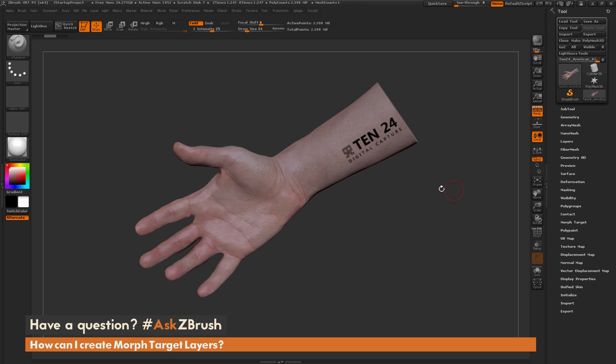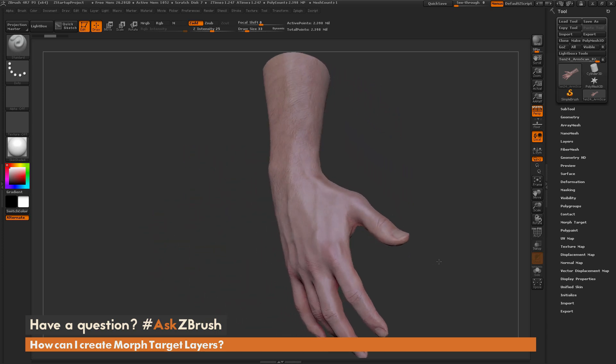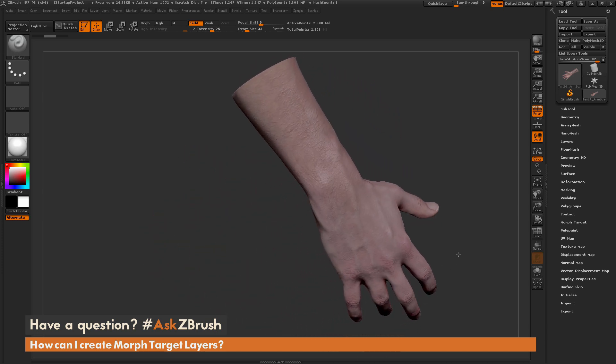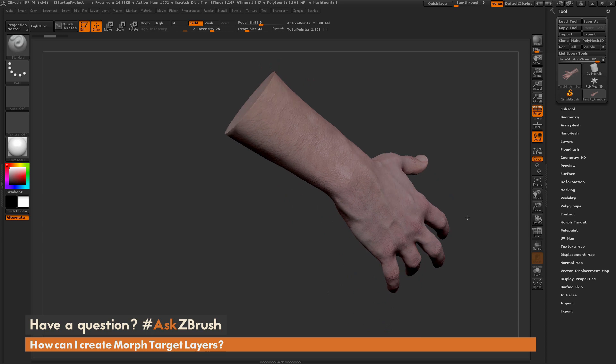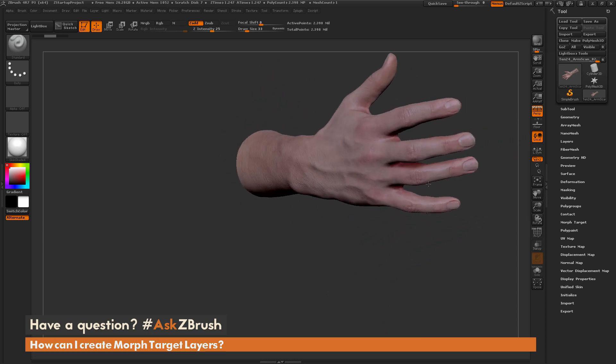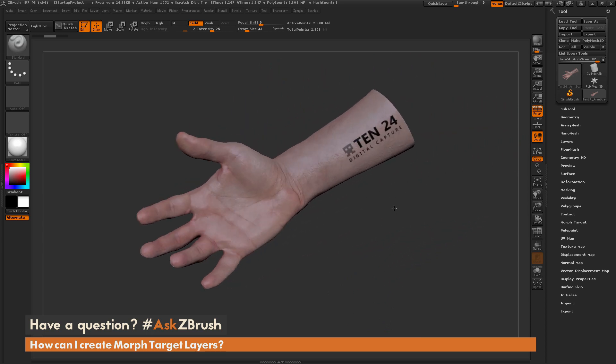Here I just have ZBrush loaded up and I have some sample scan data loaded in from 1024. I've taken this scan data and I've just chopped off the arm of the model, so I just have a mesh like so.